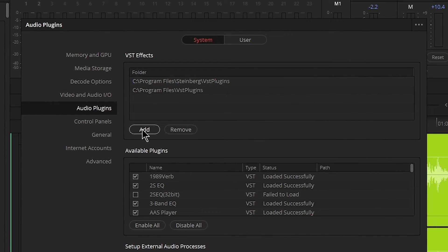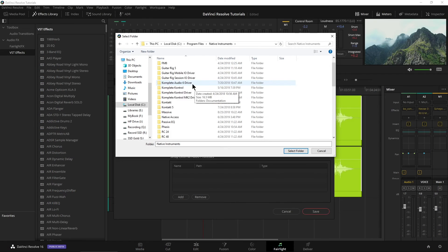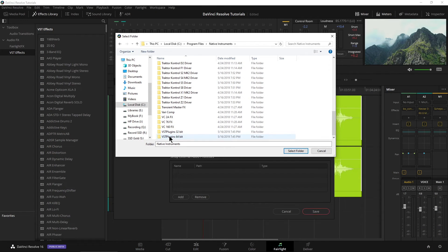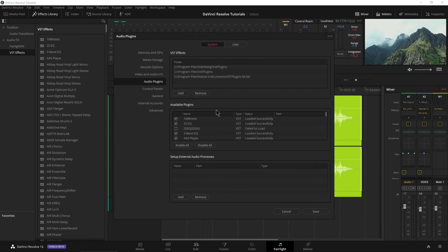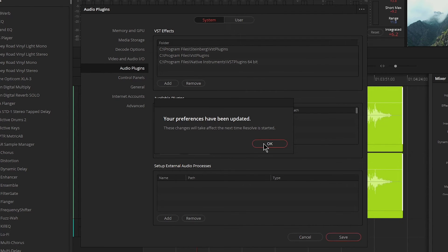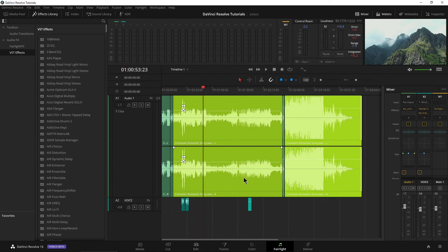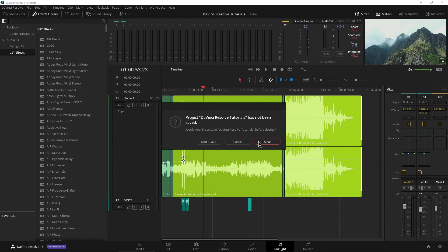So we'll go ahead and click Add and then just navigate to that folder. It's going to be this folder right there — just select that folder. It's added right here. Now we need to go ahead and save and hit OK. But as you can see, these changes will take effect the next time we restart Resolve.